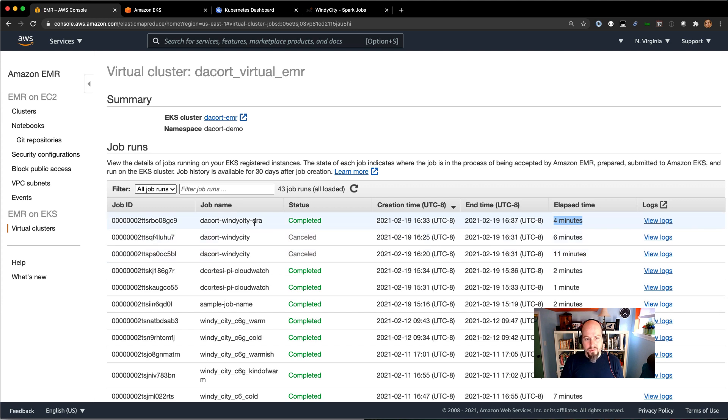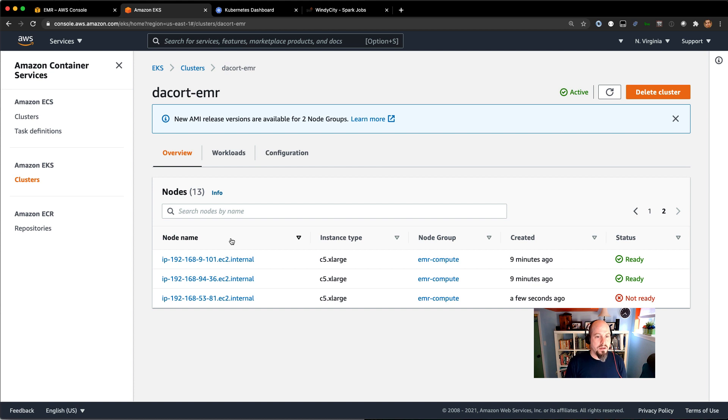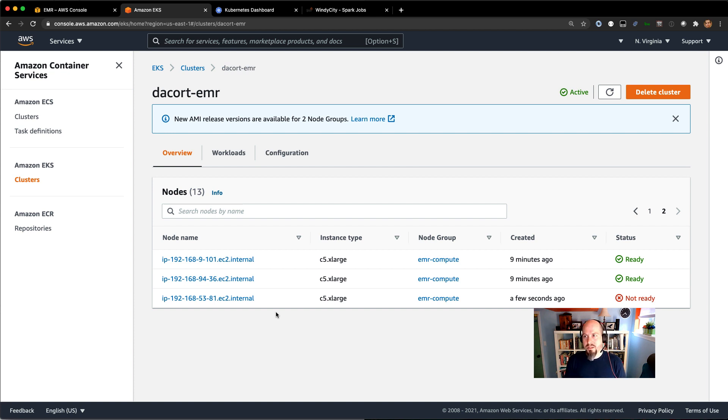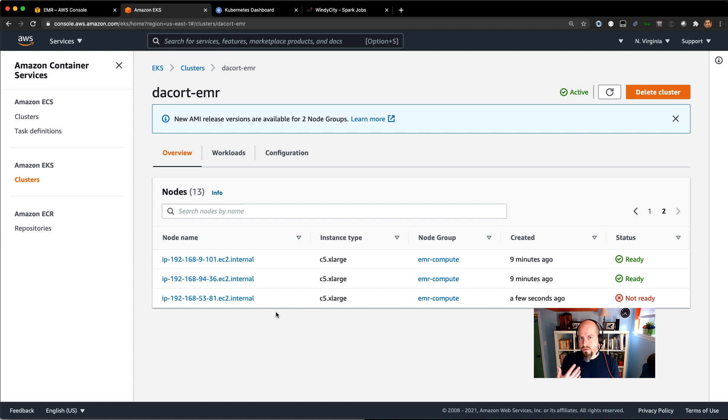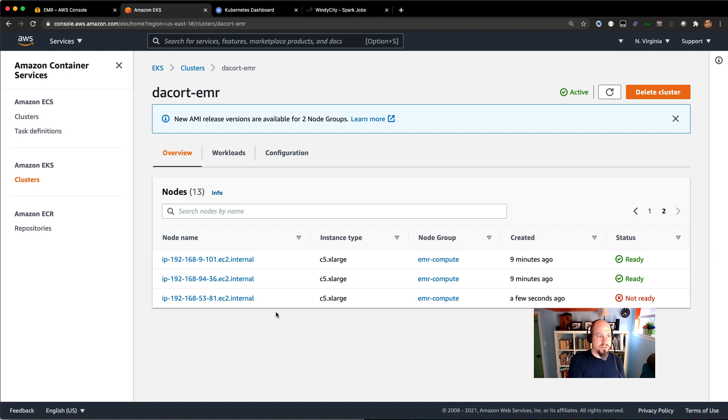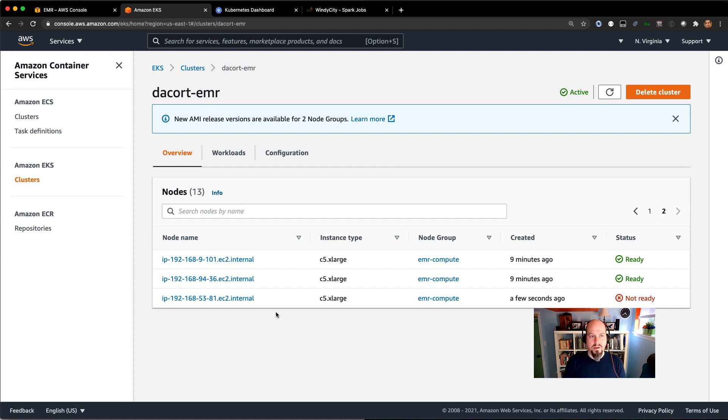So that's where the dynamic resource allocation came in kind of handy, as well as the fact that we already had 12 nodes that had been provisioned. So this is one reason why maybe you spin up your cluster in the morning, spin it down at night. But this is where dynamic resource allocation comes into play because if the job does need more resources, it can go ahead and ask for them. And with the cluster autoscaler and EKS, it can go ahead and provision them. So pretty awesome to just have this dynamic environment for your EMR on EKS Spark jobs.